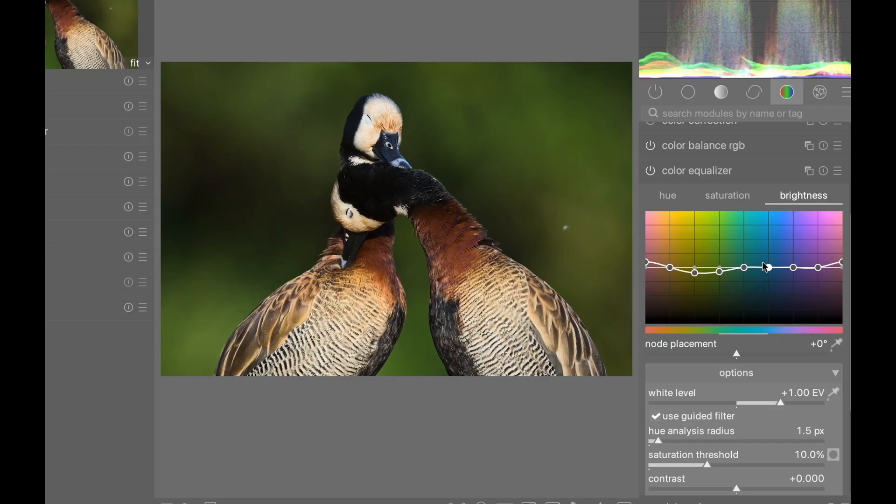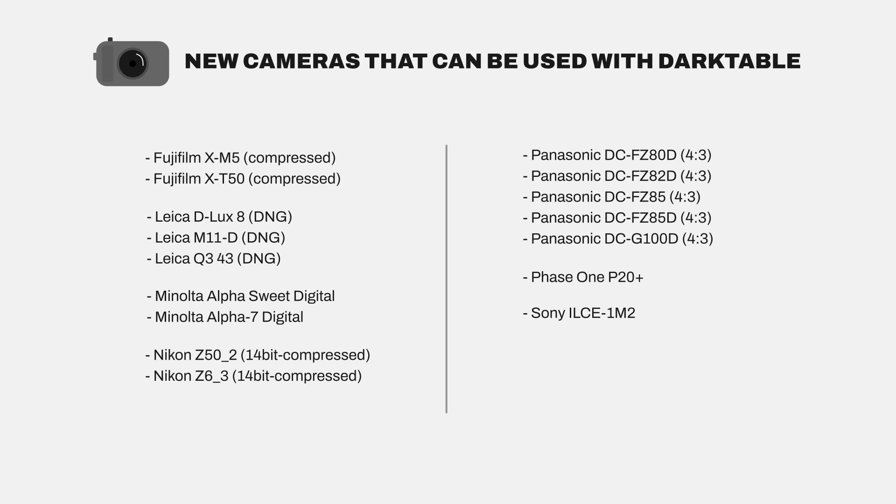Number five: The color equalizer now has an OpenCL implementation which might make it faster for some users. Number six: New support for many cameras has been added such as the Nikon Z52, the Nikon Z63, and the Sony A1 Mark II.